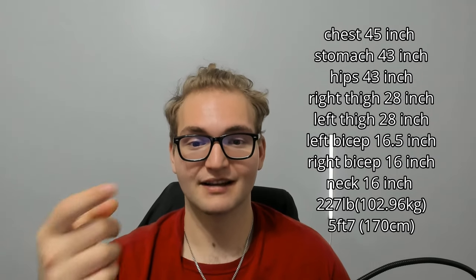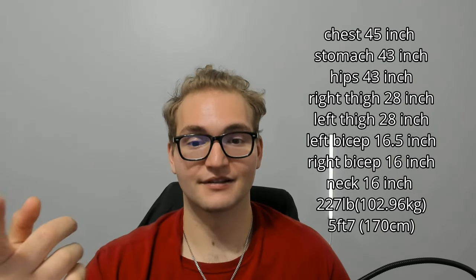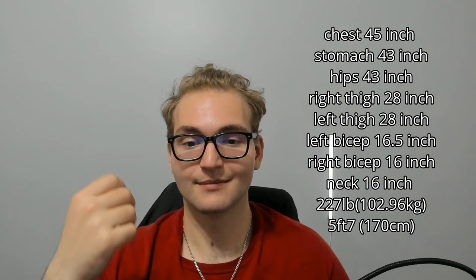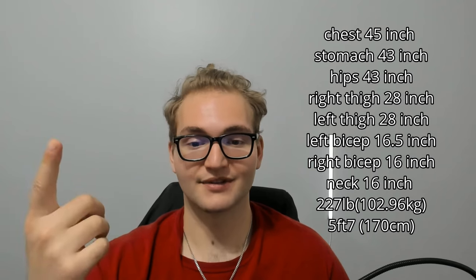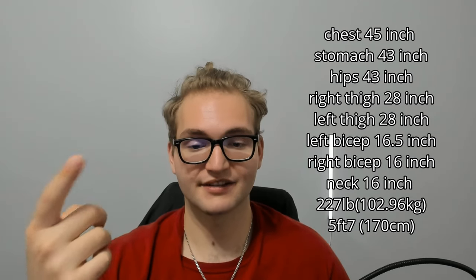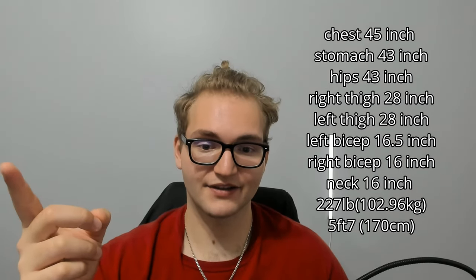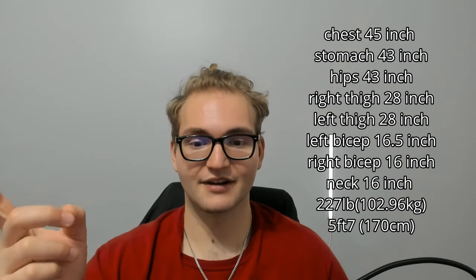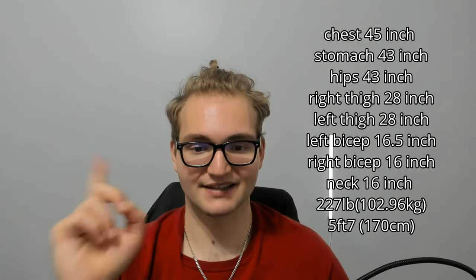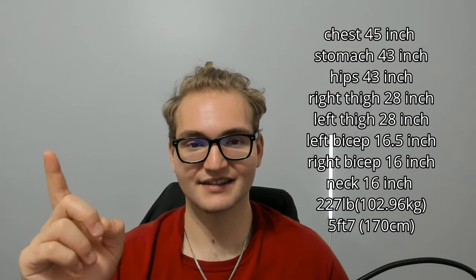As for my measurements, my chest was 45 inches, my stomach is 43 inches, my hips was 43 inches, my right thigh was 28 inches, my left thigh was 28 inches, my left bicep was 16.5 inches, my right bicep is 16 inches, and my neck was 16 inches. I'm really curious to see how that changes by the end of these 30 days.